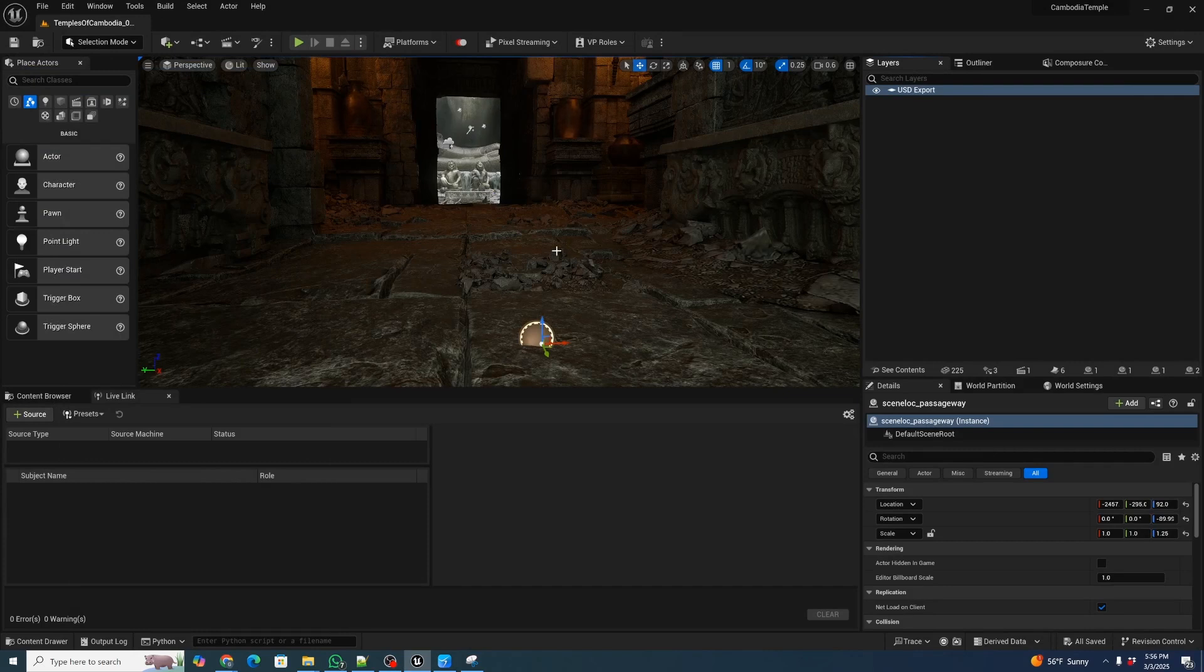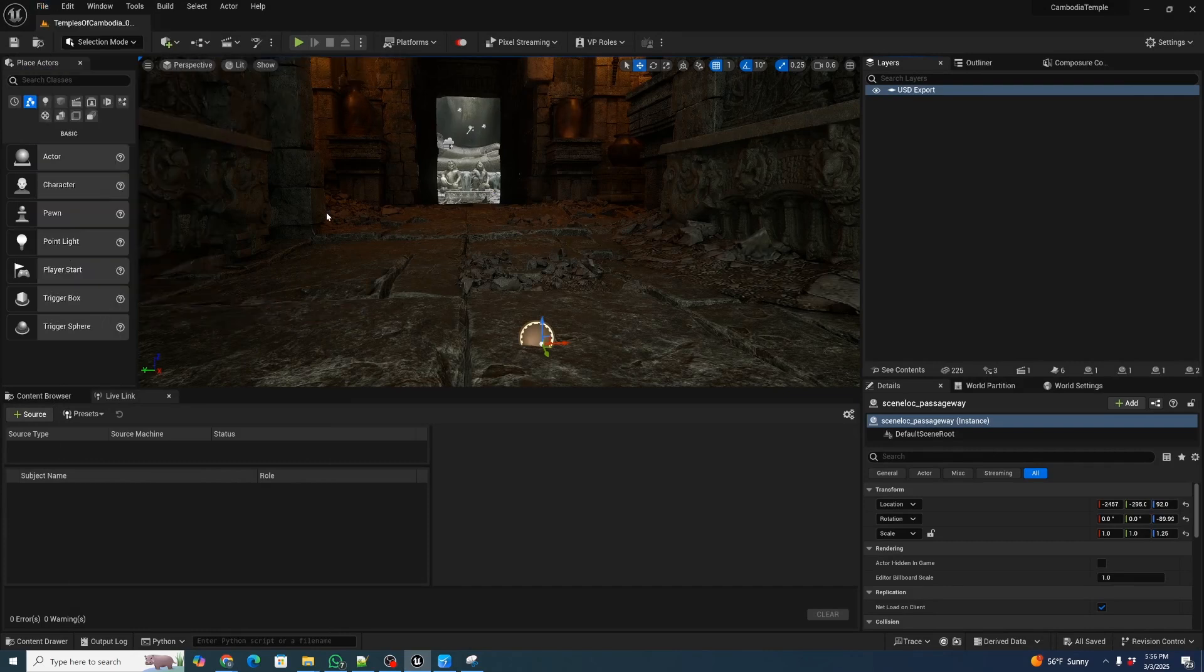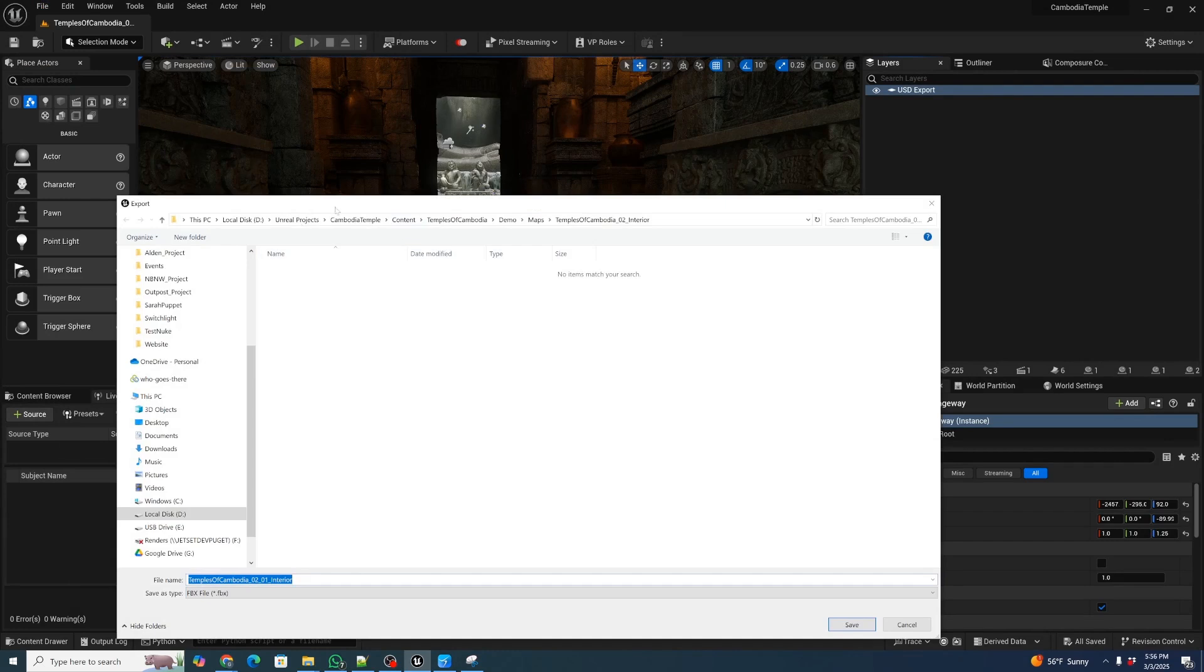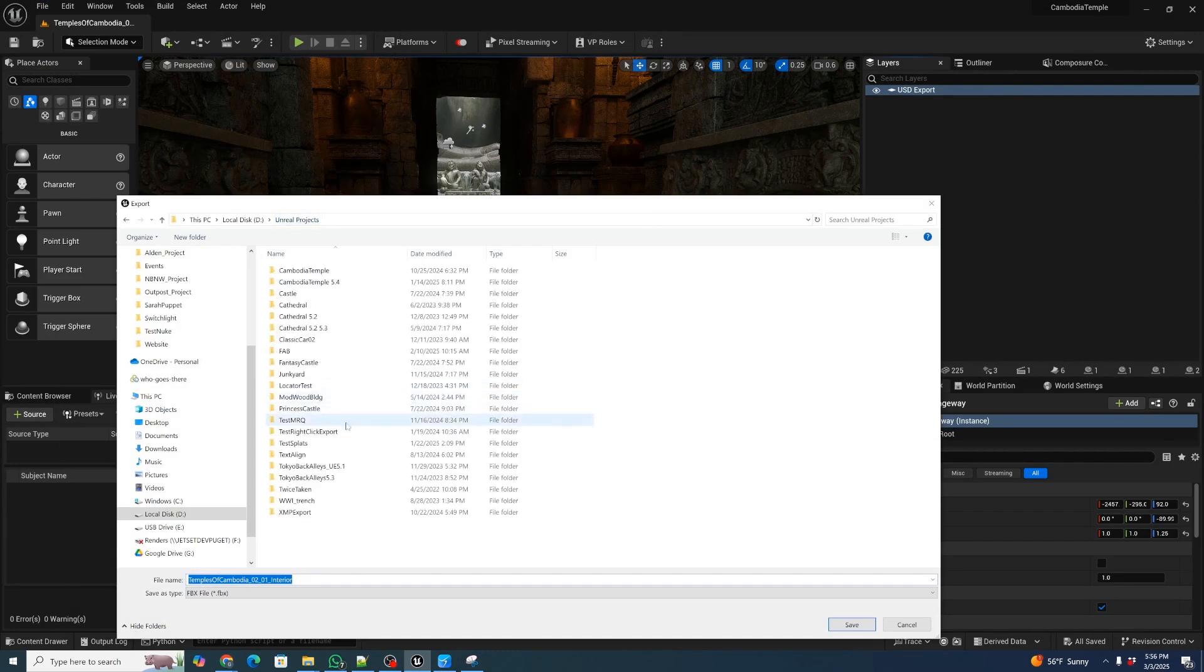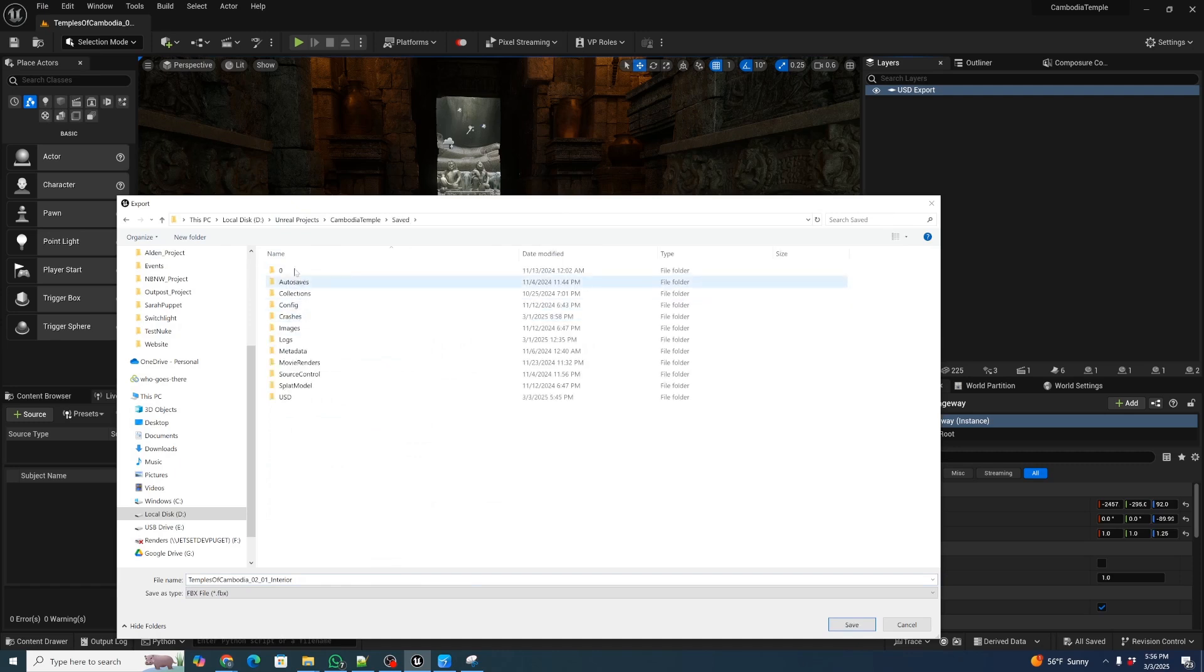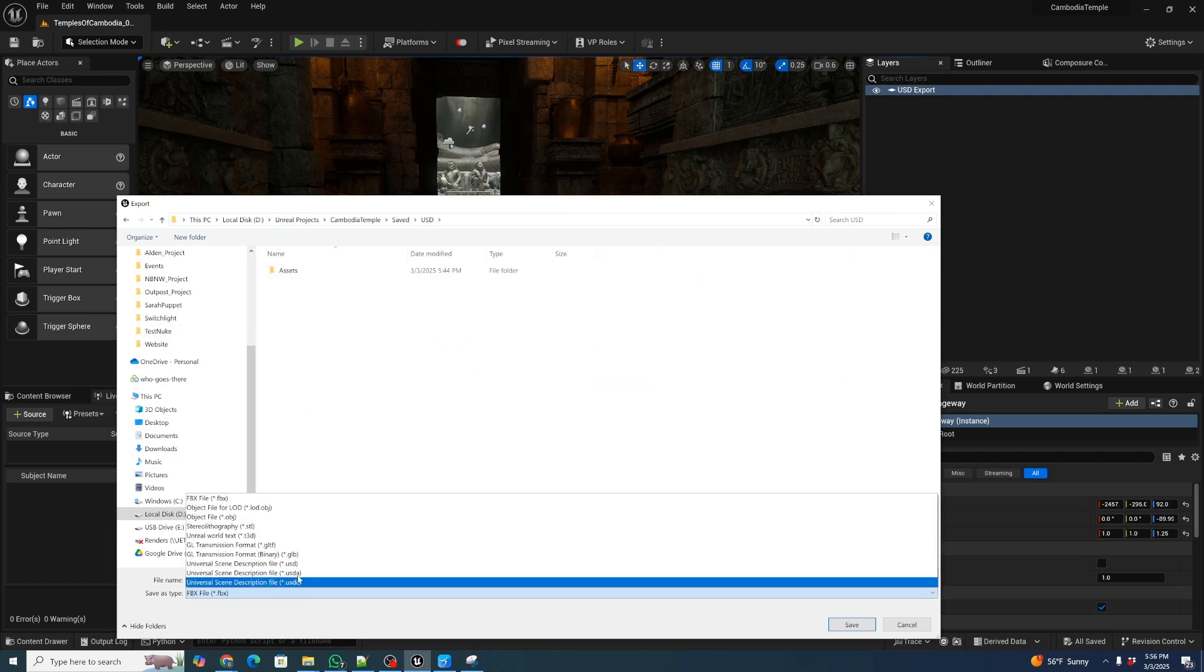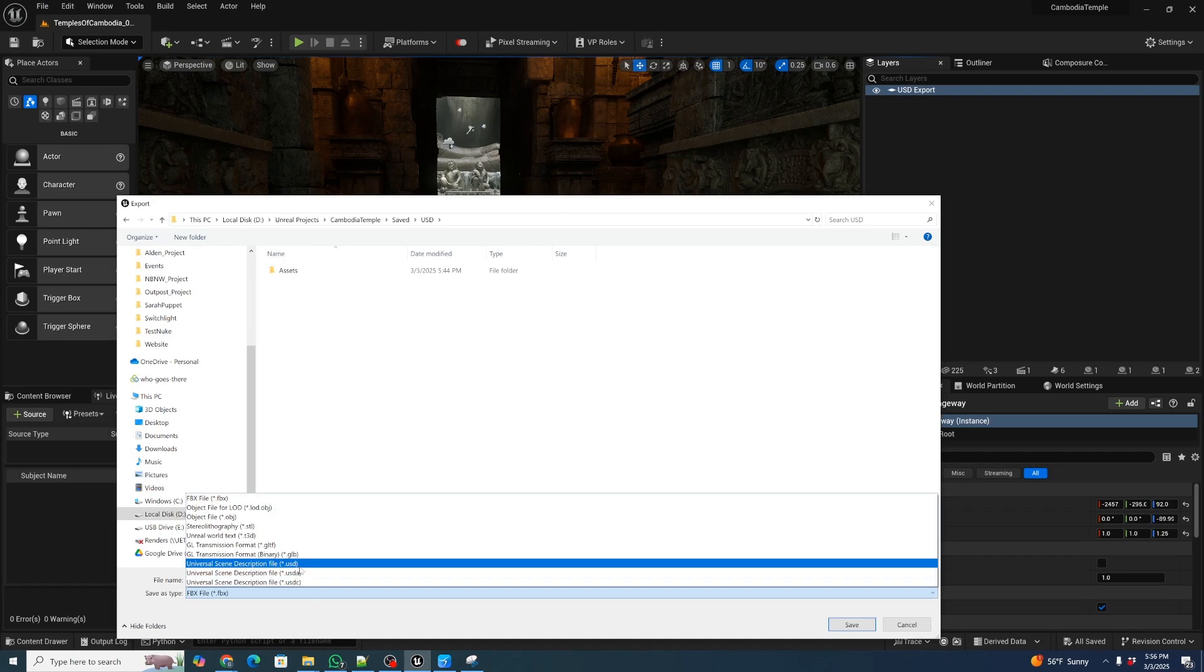And then once we have that enabled, now we can go and export the entire scene. We'll just go File Export All, and we're going to pick our directory. As before, we just picked a USD export directory. I put it in Saved and we can pick our USD file.